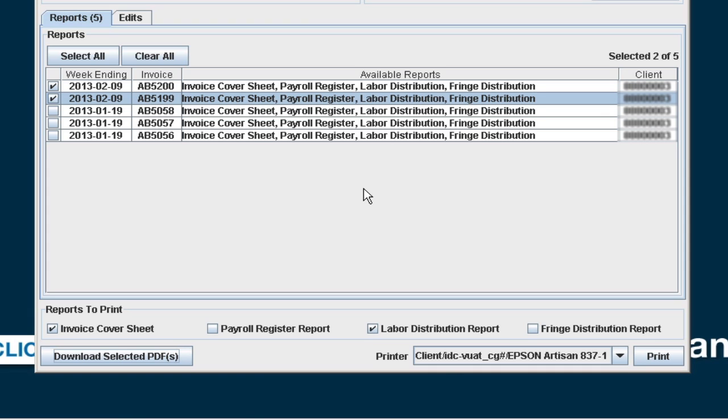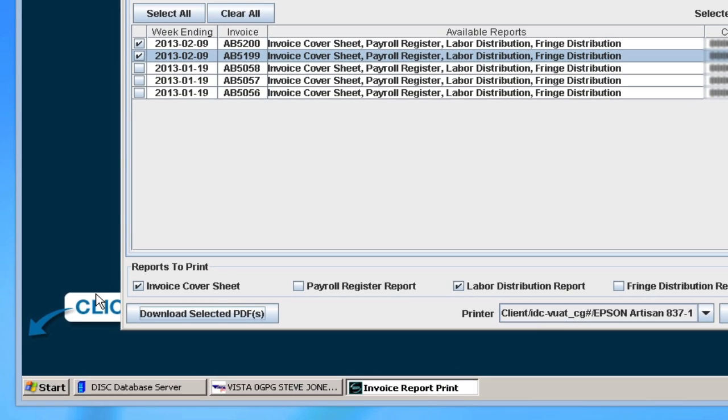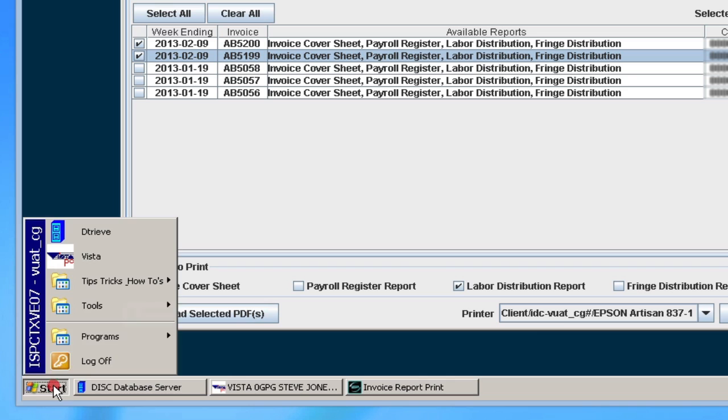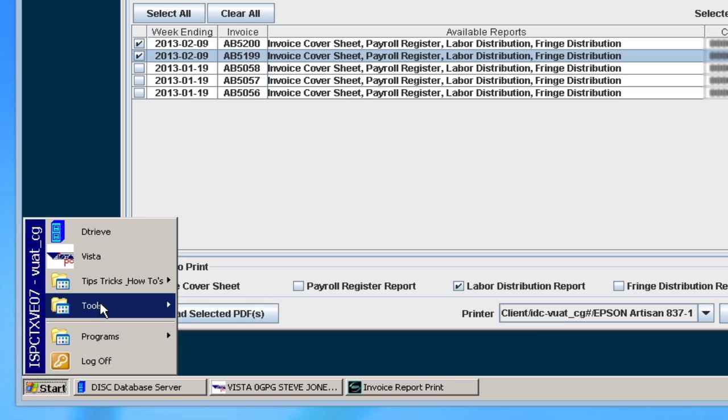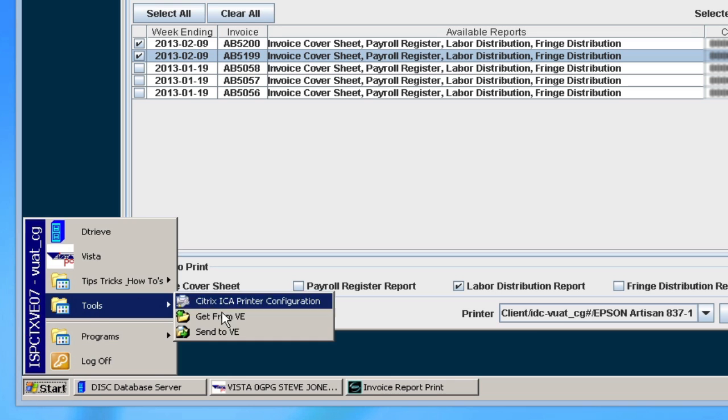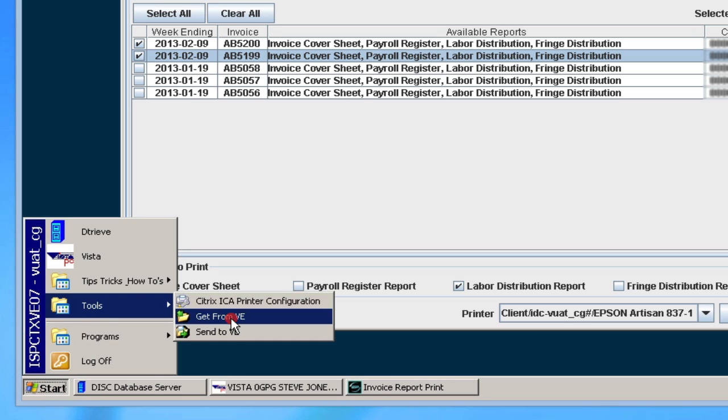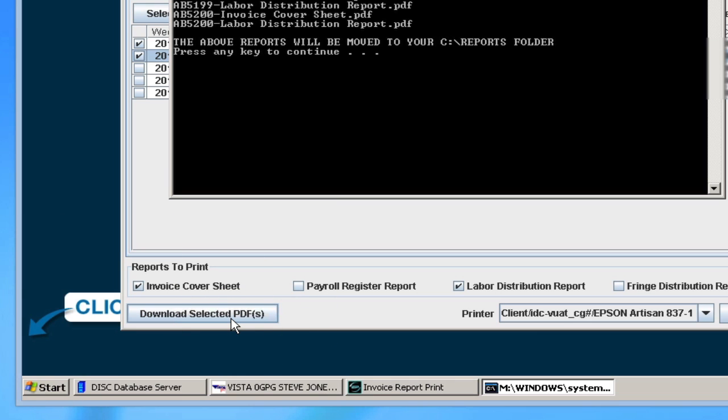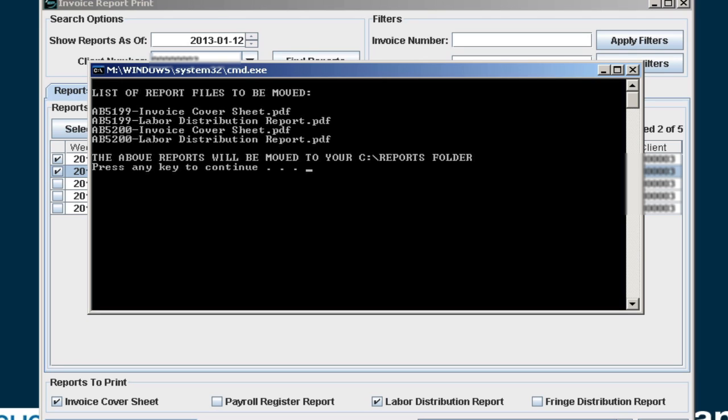To move the report to your computer, go to Start Tools Get from VE. After following the prompts, your reports will be found in the C Reports folder.